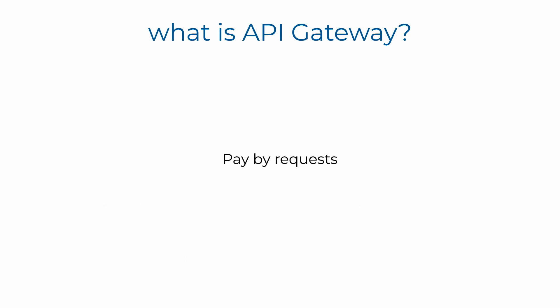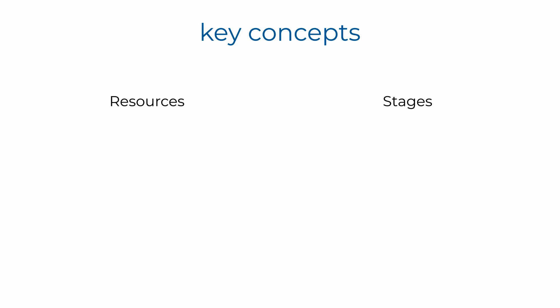And you don't pay for it if no one is using it. With API Gateway, you pay for the number of requests that API Gateway processes for you.